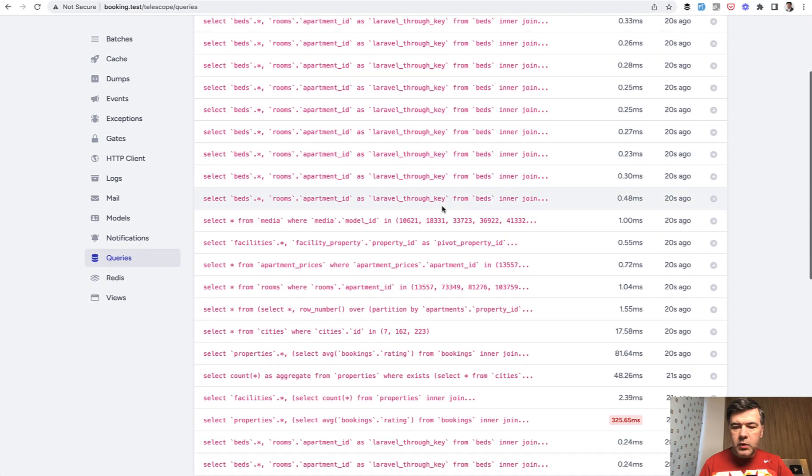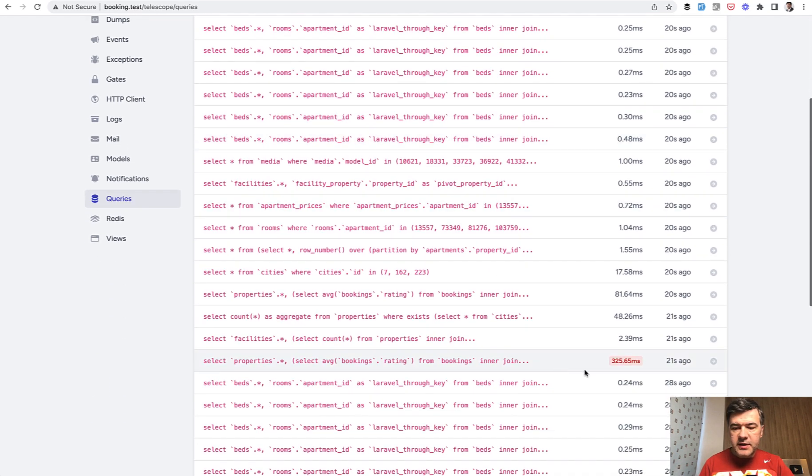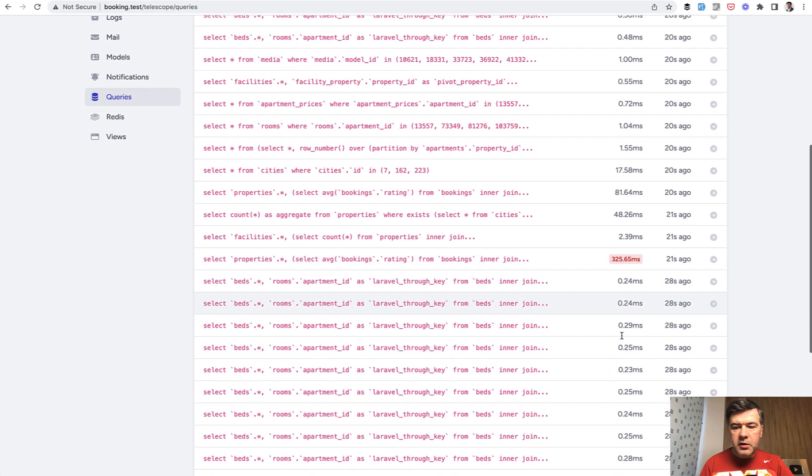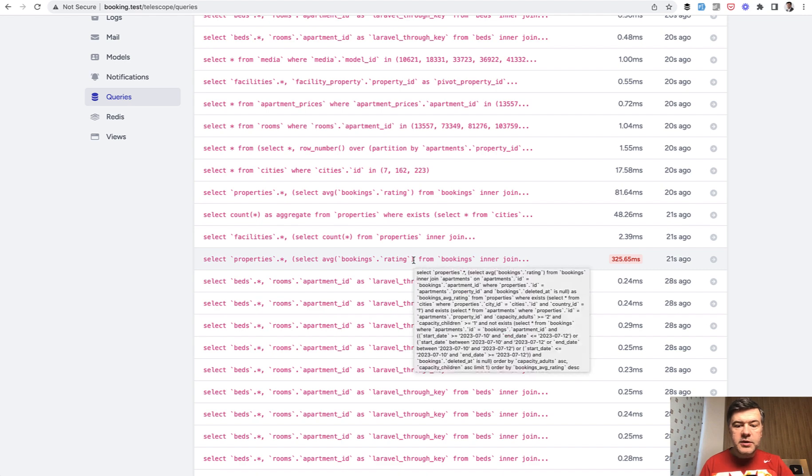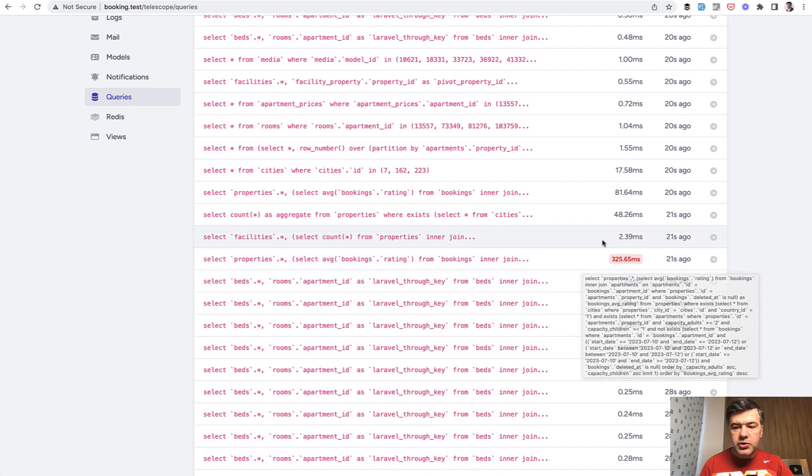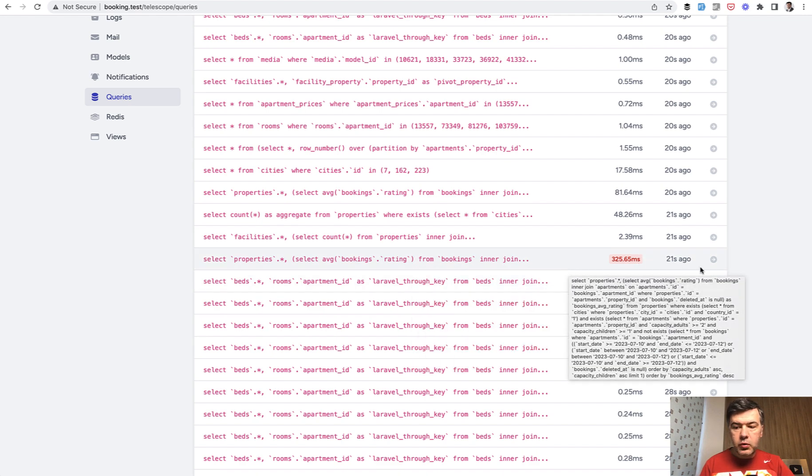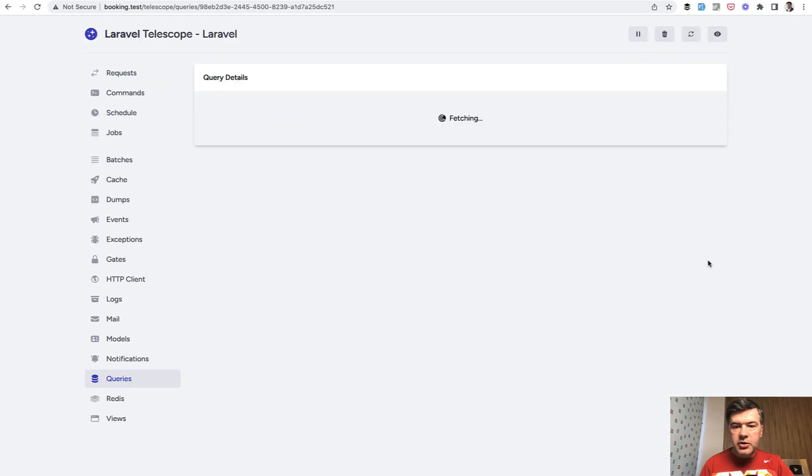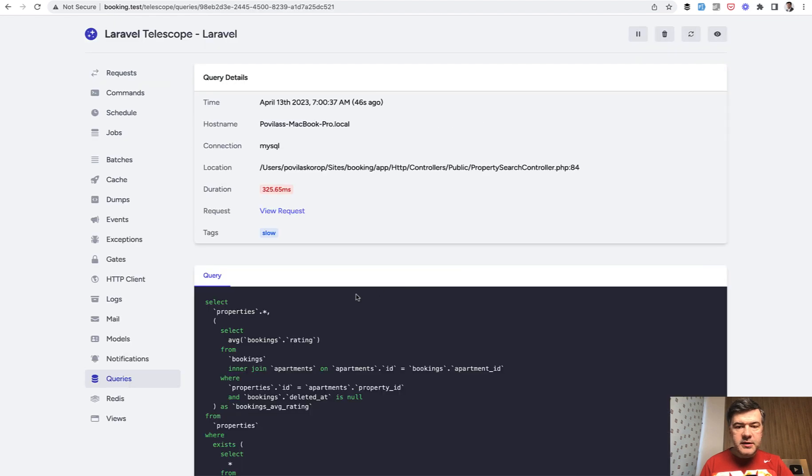But what I wanted to emphasize is this one, this line. See different color, 300 milliseconds for this specific query. That's how telescope identifies and shows you slower queries. So you can click and see the details.